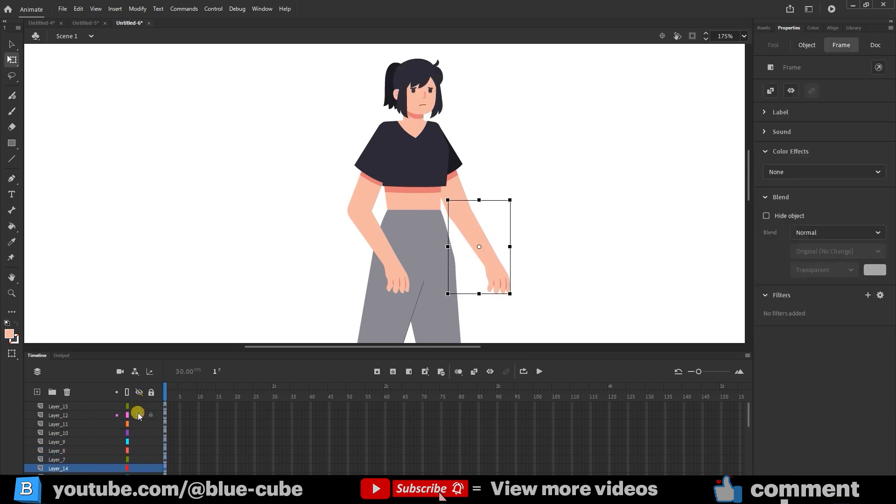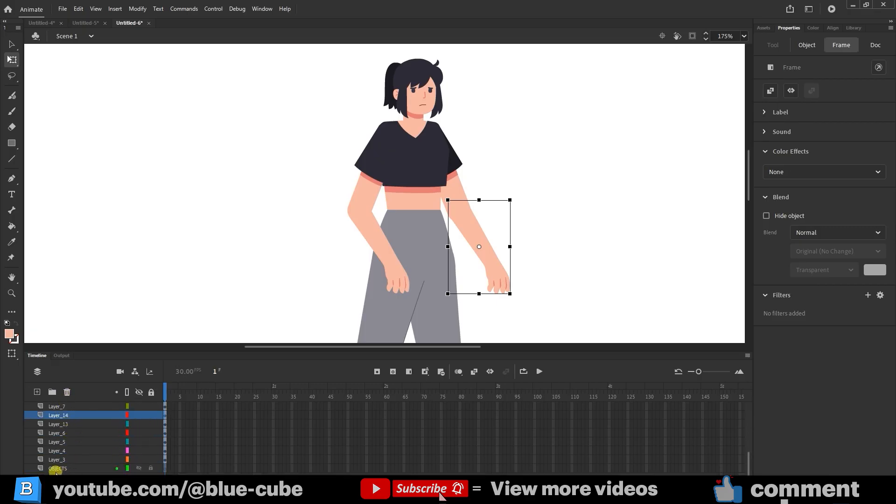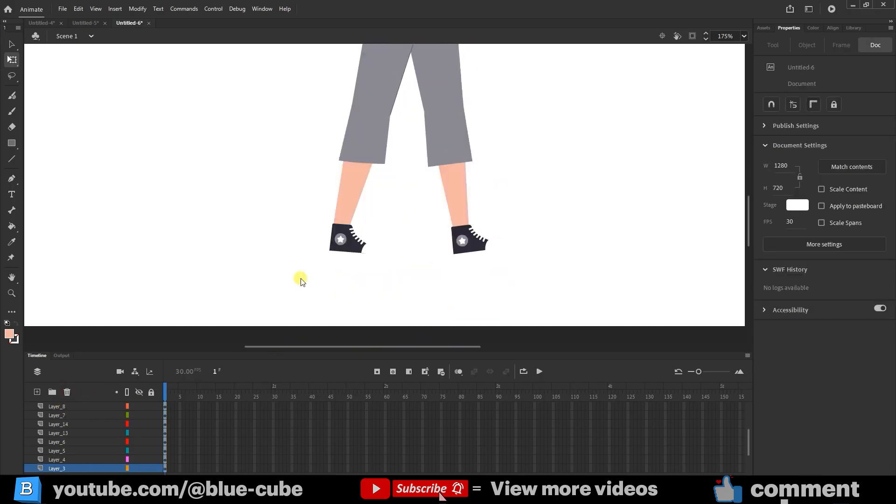Be sure to name each layer to make your work easier. I delete the object layer.